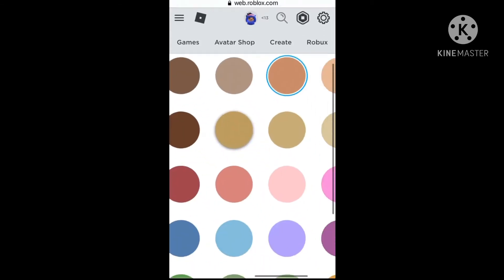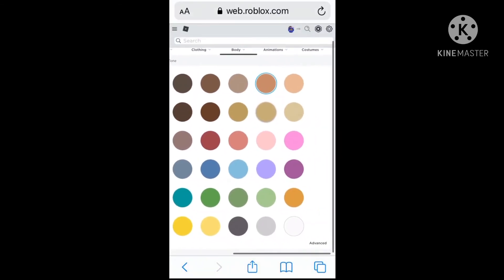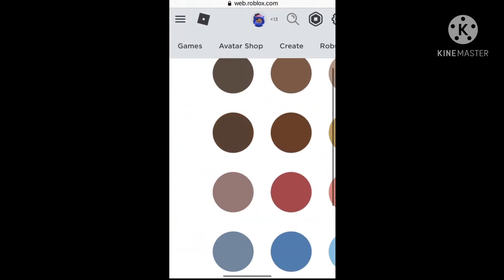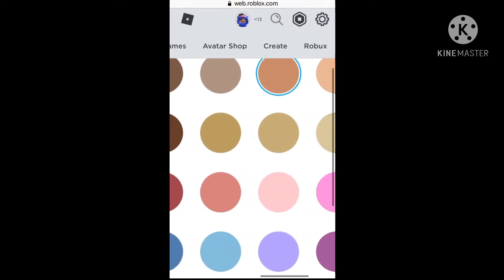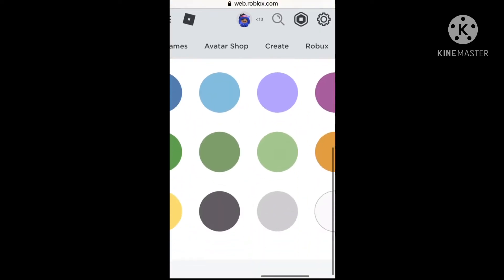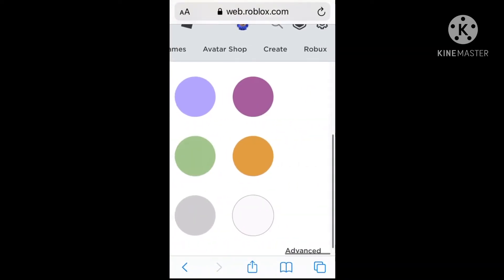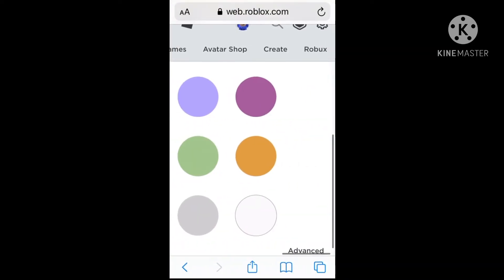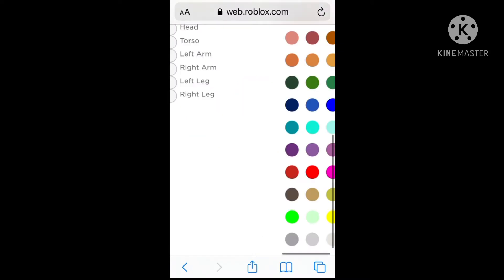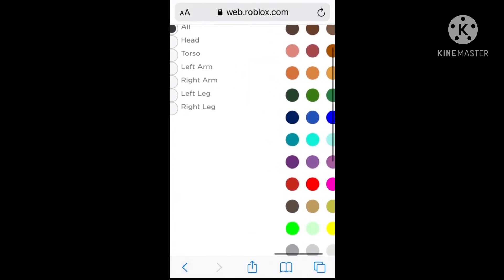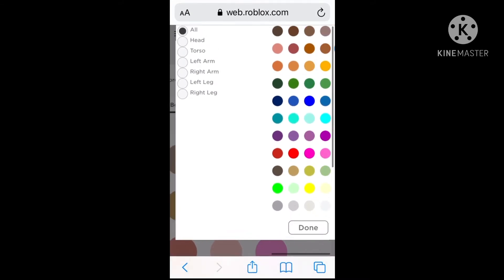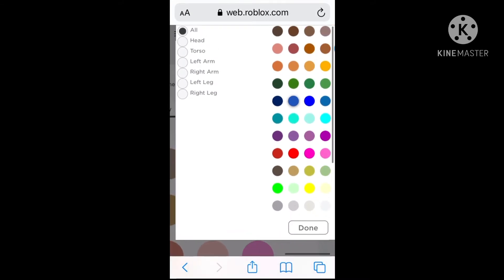And then you're gonna click Skin Tone. You'll see all these skin tones — we're not gonna click any of those. You're gonna scroll all the way down until it says Advanced, and you click that. That should bring you to all of these skin tones, and as you can see you can choose all of them. For the head, you're gonna do...